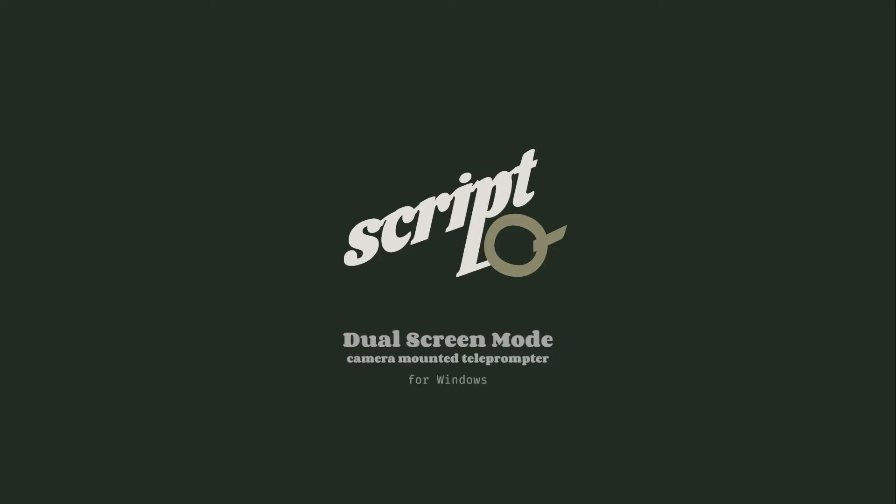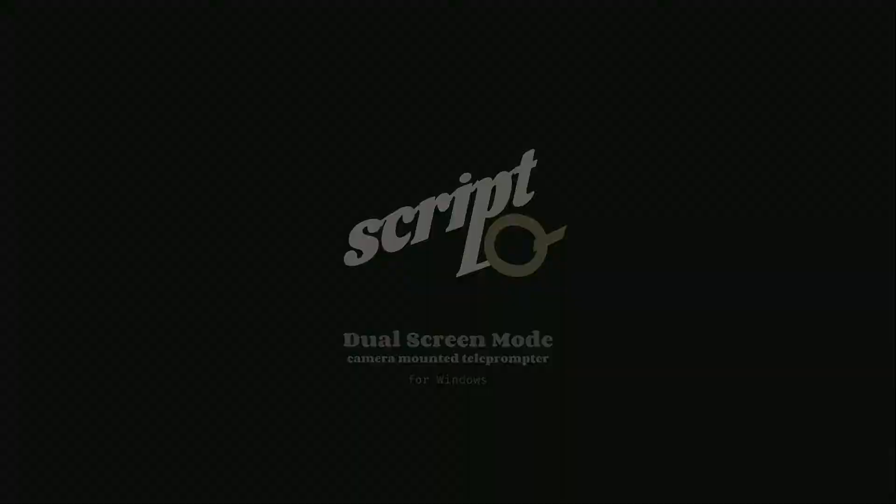This video will help to show you how easy it is to set up ScriptQ Teleprompter software to work with a camera-mounted teleprompter.